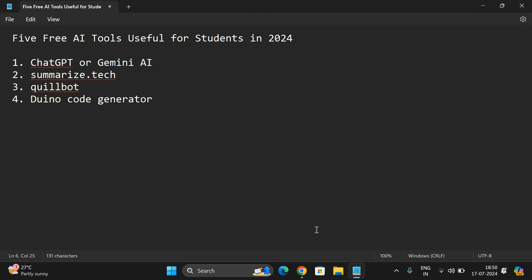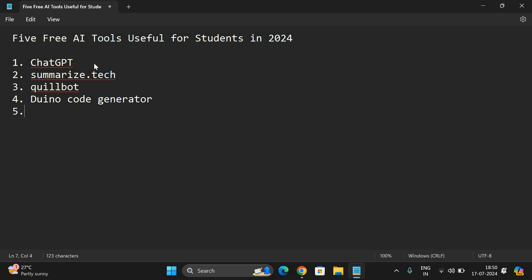These are the five tools. I said five but here we got four, so the fifth one is nothing but Gemini AI. These are the five free AI tools that are most useful for every student irrespective of the discipline in 2024.